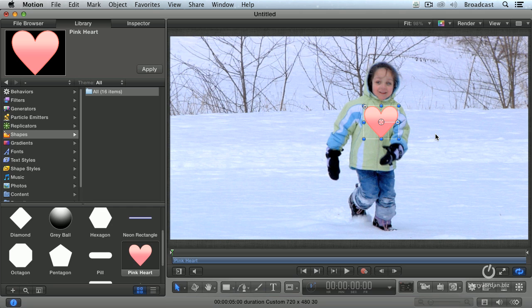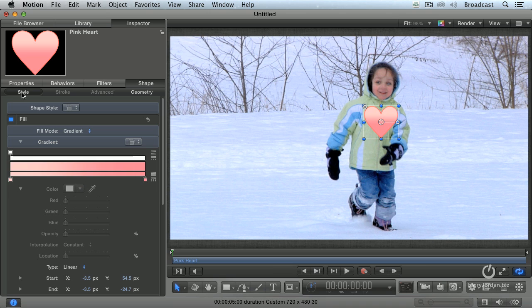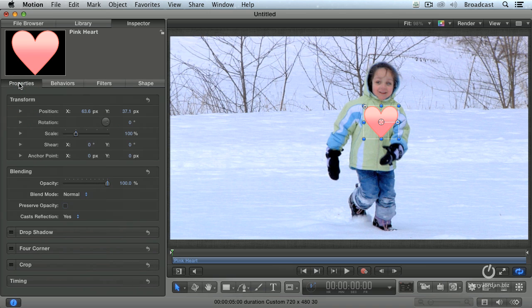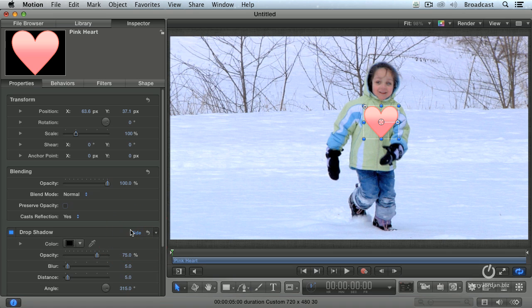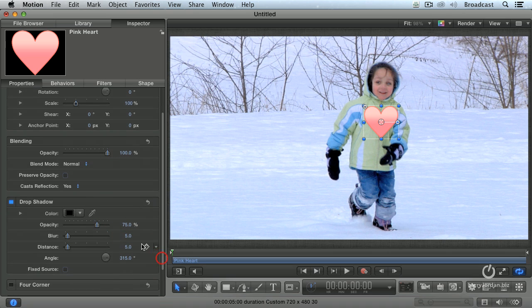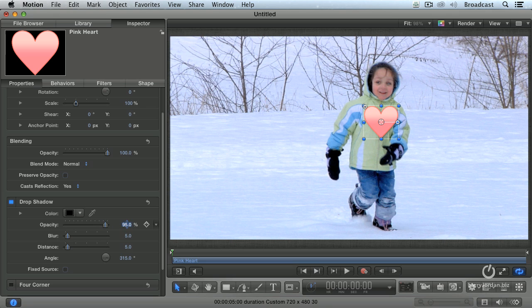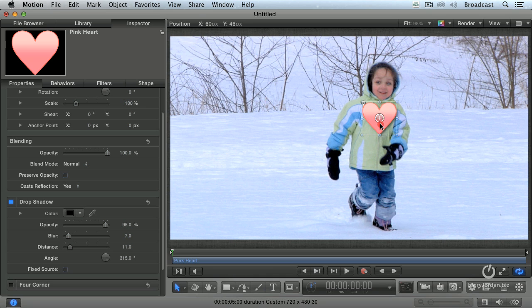I want to add a little bit of a drop shadow effect. So again we go back to the inspector and go to the properties panel, and notice there's a drop shadow setting under properties. Click show. We'll make the drop shadow a little bit darker, set it to say 95%. We'll make it a little bit blurrier and a little bit more distance. And we now have a drop shadow on our heart. So let's put that right about there.